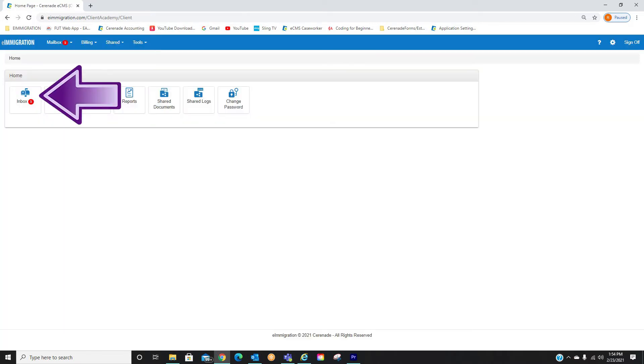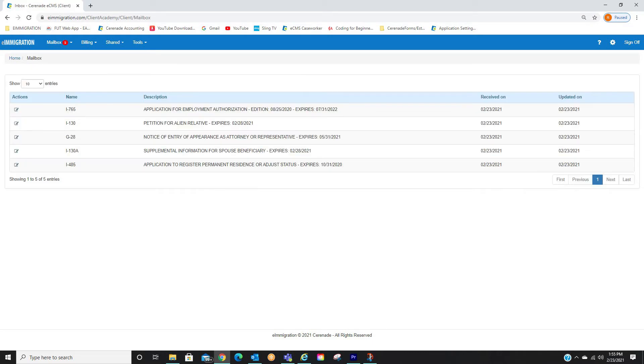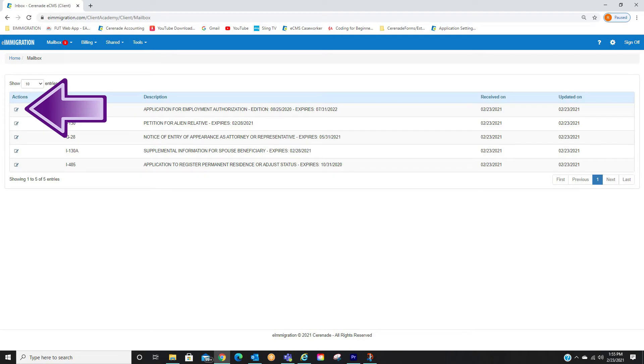Once inside the Client Portal, you will see you have items in your inbox. Let us click on Inbox. From the inbox, you will see different forms listed. You will click the Open button to take you into the form.